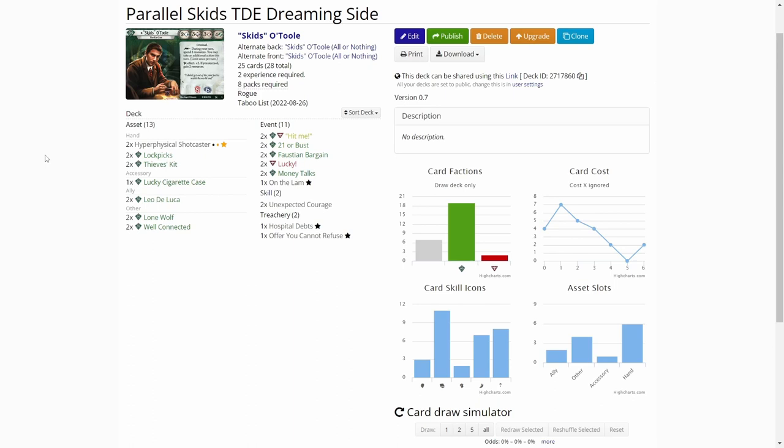On the A side, on the Dreaming side, we are playing parallel skits. And on the Waking side, on the B side, we are playing with parallel Roland. I decided to try out the parallel investigators in campaign mode. I have only played the challenge scenarios with them, so really looking forward to seeing how they function in campaign play. First off, we'll start by going through the parallel skits deck for the Dreaming side.